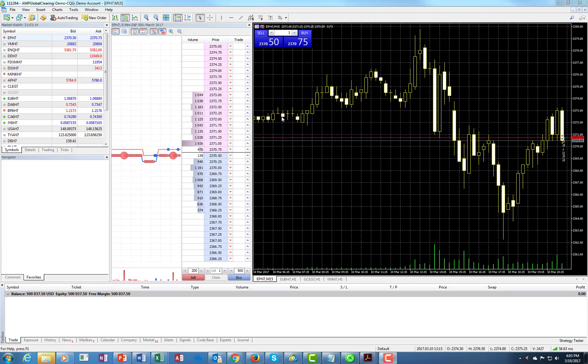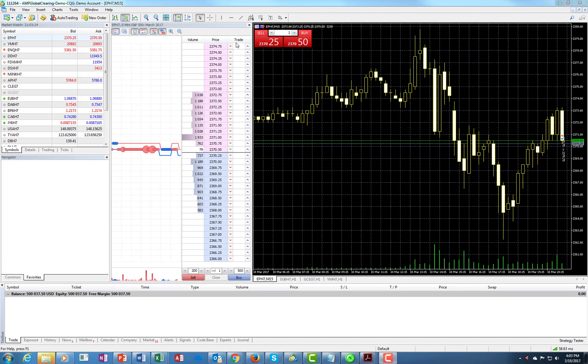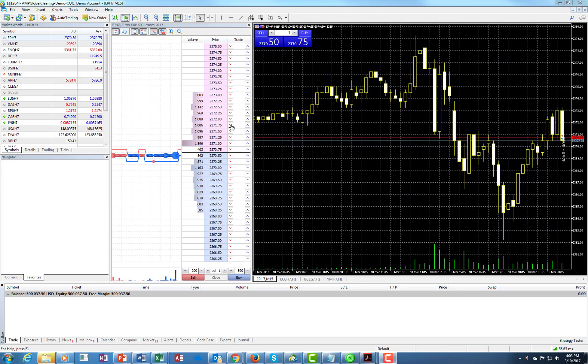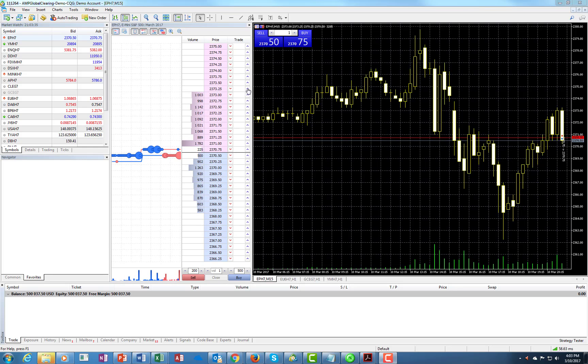First of all, this is where the price is at, where the line is at. This is the difference between the bid and the offer. Everything above here, as you see, there are red arrow down buttons. If you go over them, those will be sell limits. Anything above it will be buy stops. Anything below the price will be sell stops.